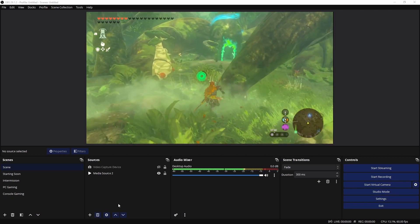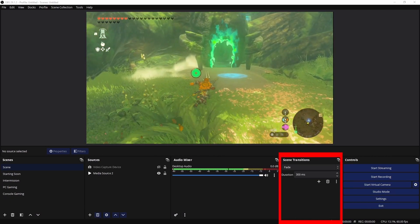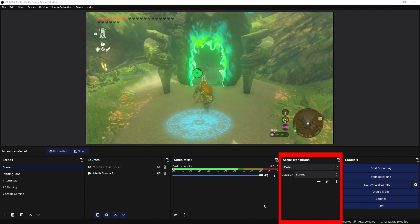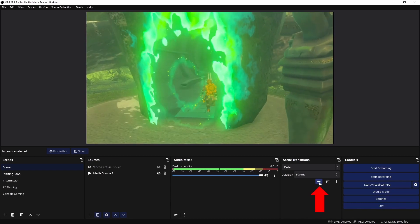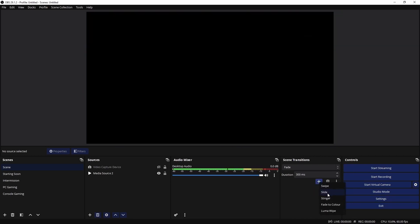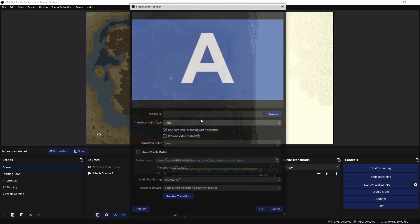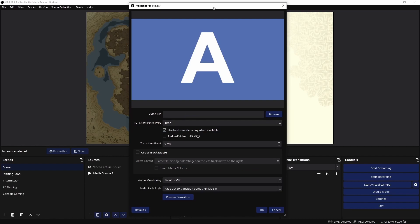When looking at the interface, you're going to want to go down to the scene transitions and click on the plus icon here, and we're going to select Stinger. From here, you can name it whatever you like, and then you can put the video file of the transition animation where it says Video File.